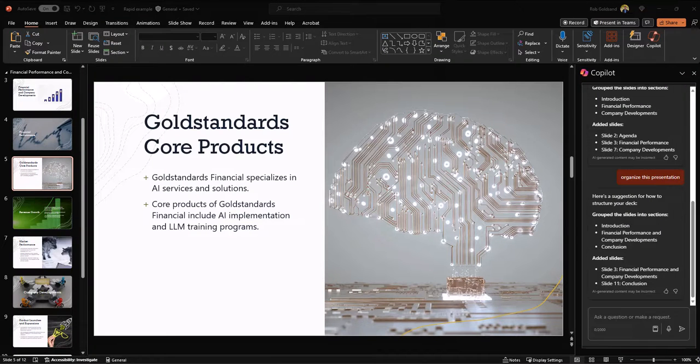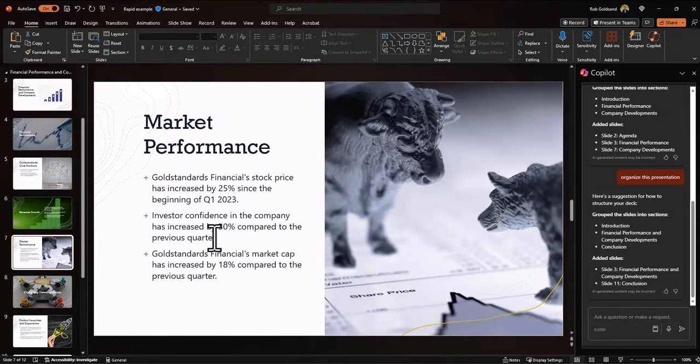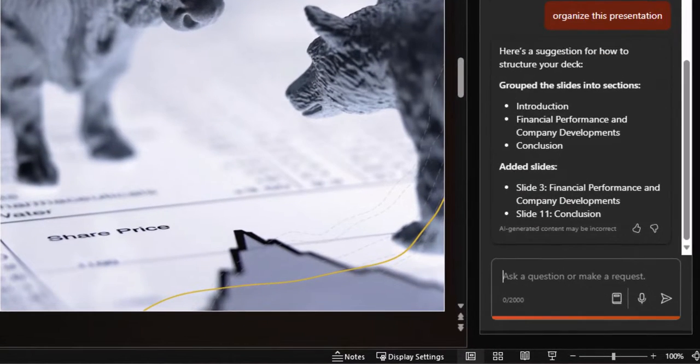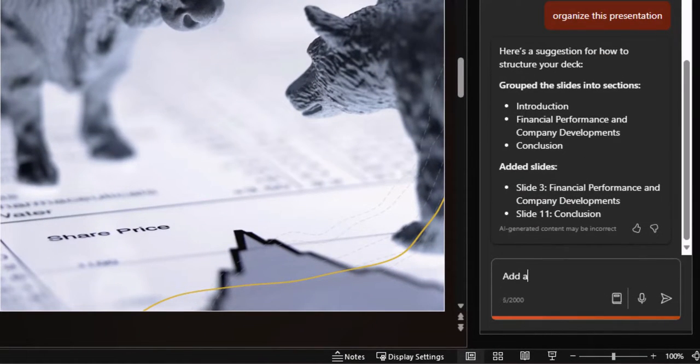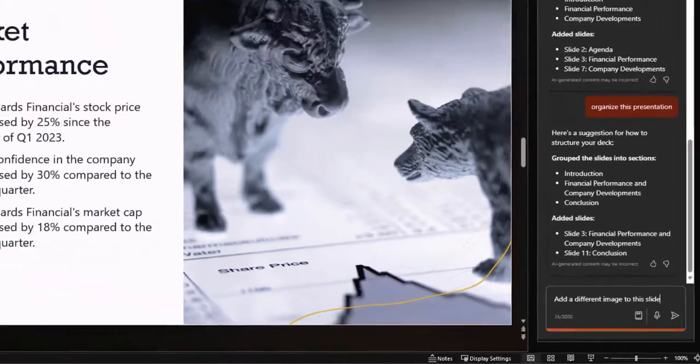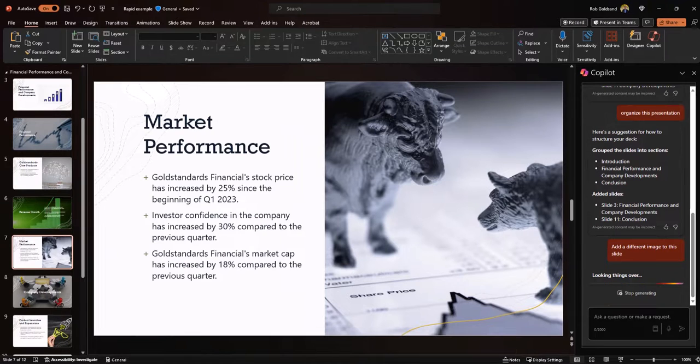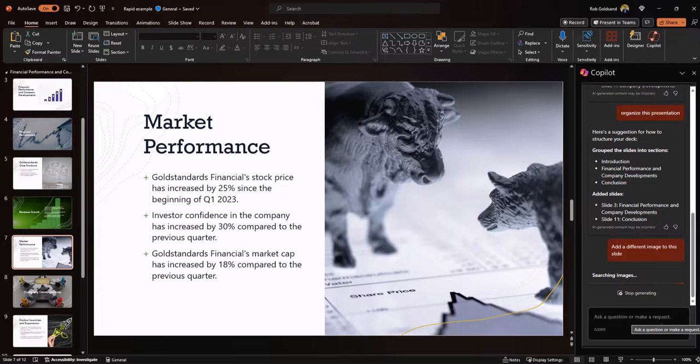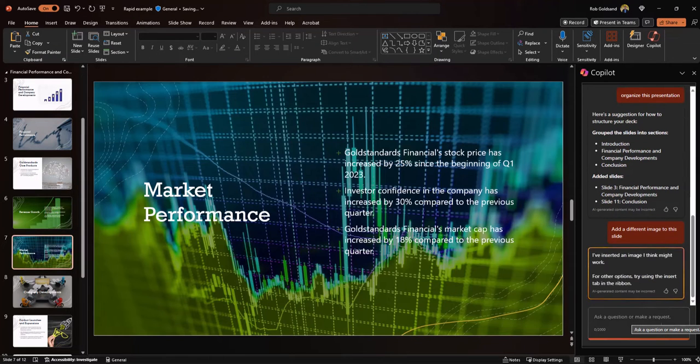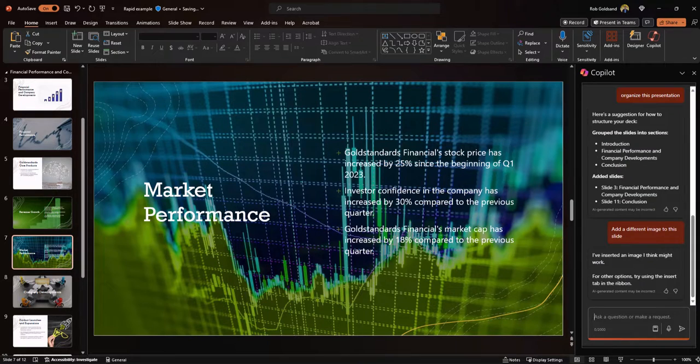For my last example, I'm going to select this slide. I don't really like this image, so I'm going to ask co-pilot to put a different one in there. Here we go.